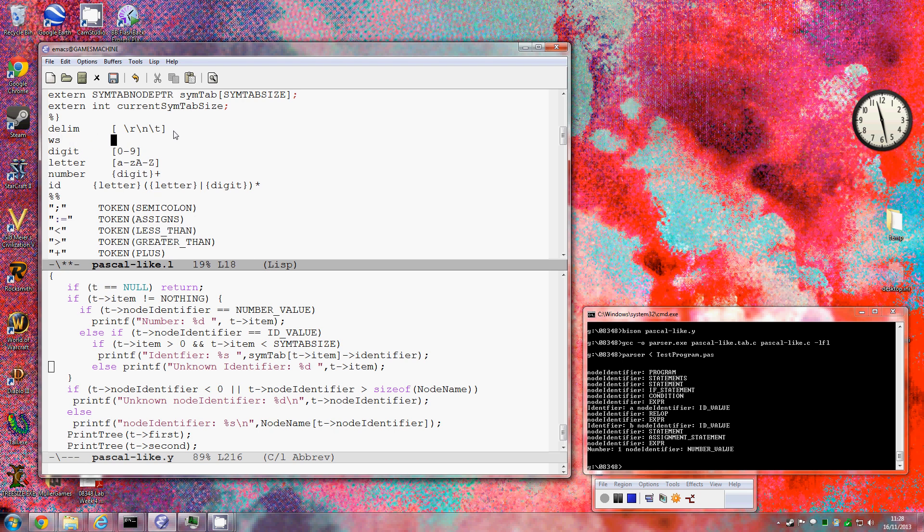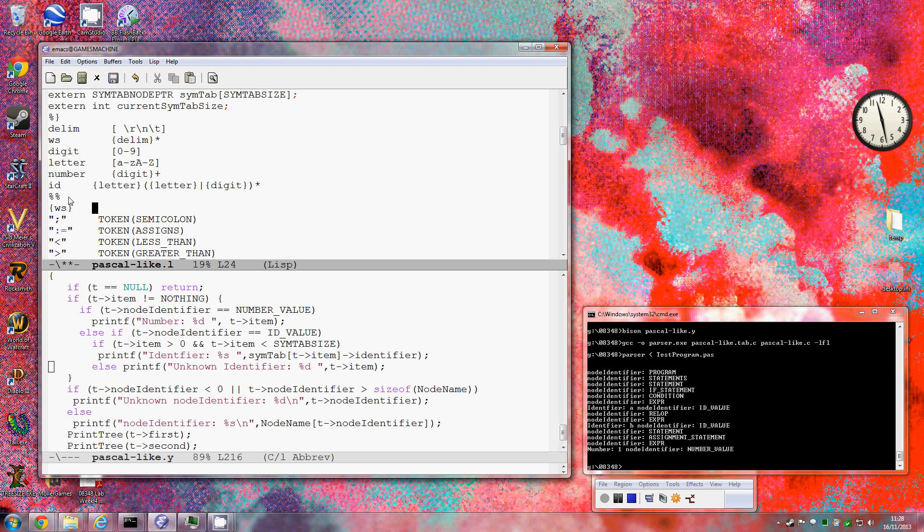And then I could add here that whenever we see some whitespace, we could skip the space, in other words do nothing. So that's easy to do.